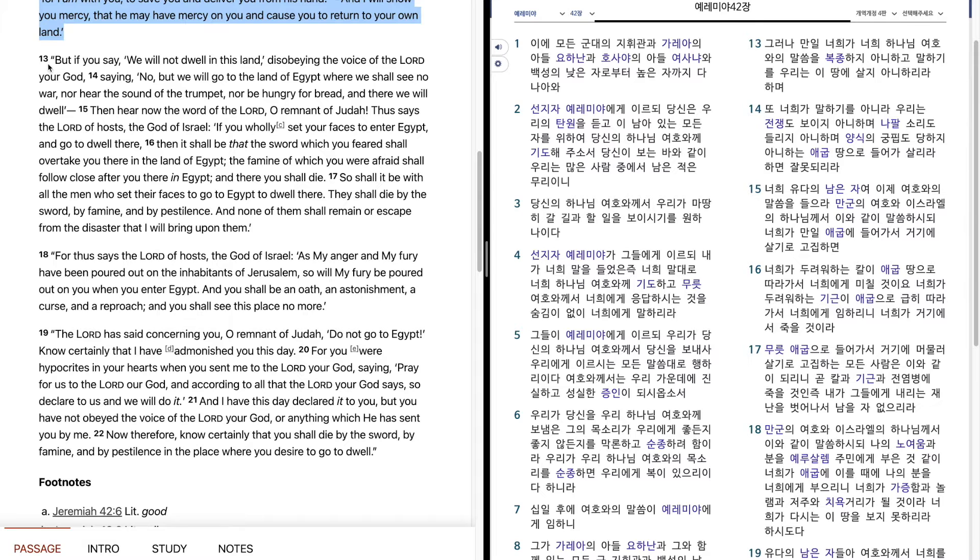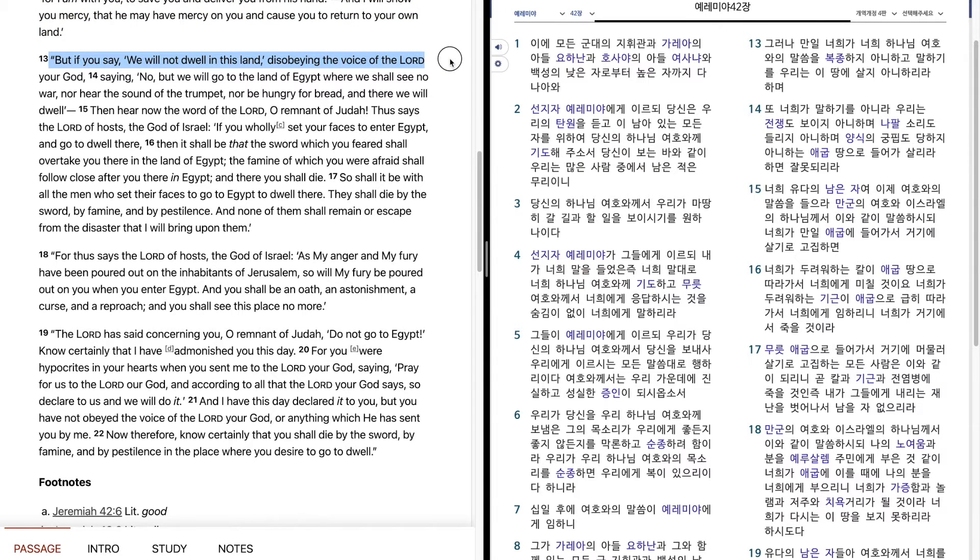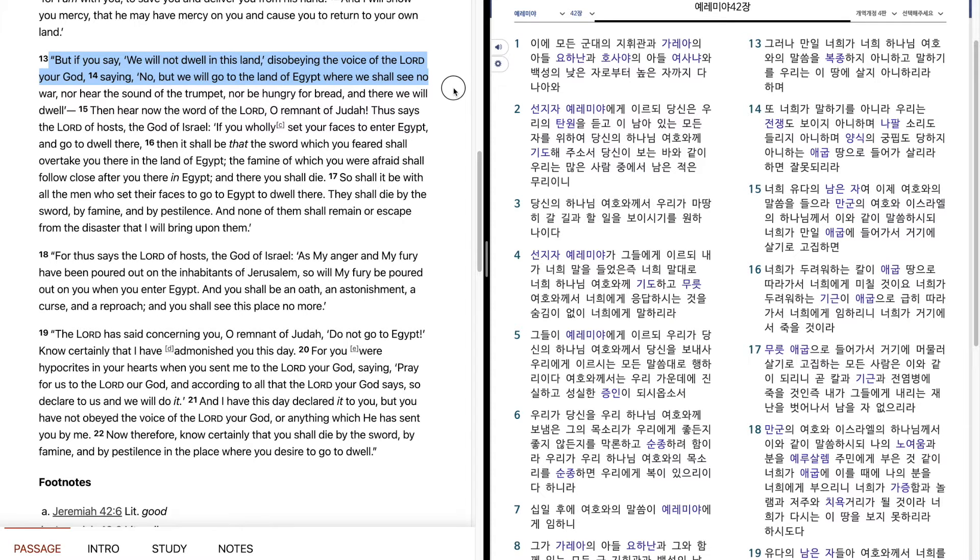But if you say, We will not dwell in this land, disobeying the voice of the Lord your God, saying, No, but we will go to the land of Egypt where we shall see no war, nor hear the sound of the trumpet, nor be hungry for bread, and there we will dwell.